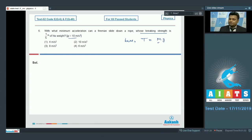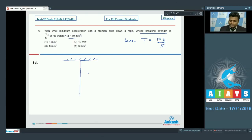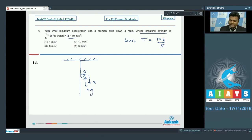Tension T equals mg by 5, where m is the mass of the man. If we see the situation diagrammatically, this is the string through which the fireman slides down with acceleration a. The forces acting on the fireman are its weight mg and tension T in the string.